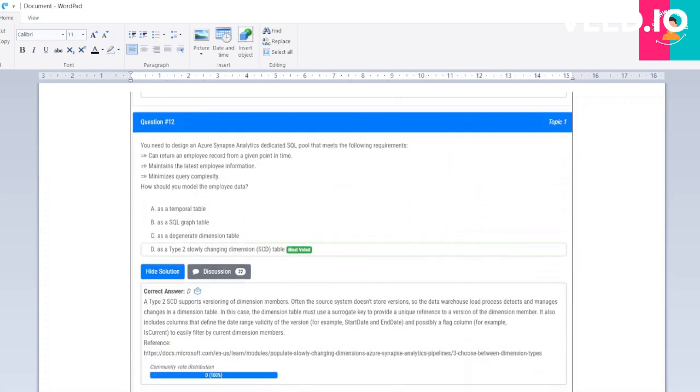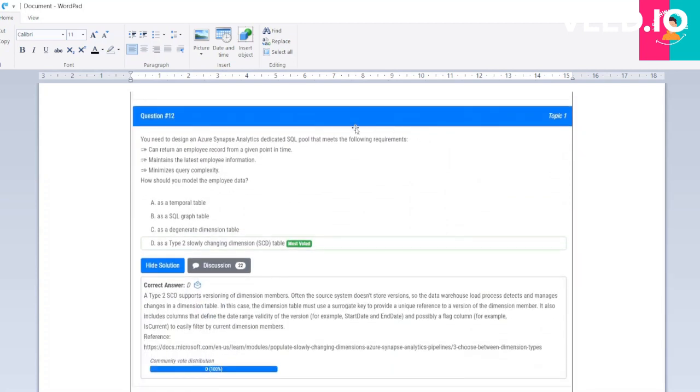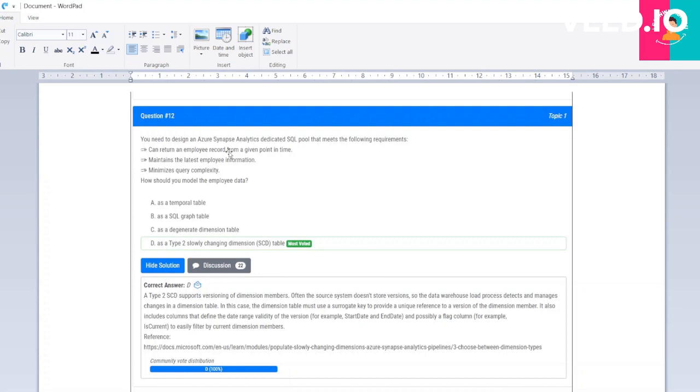Let's move to another question. You need to design an Azure Synapse Analytics dedicated SQL pool that meets the following requirements: can return an employee record from a given point in time, maintain the latest employee information, and minimize query complexity. How should you model the employee data?